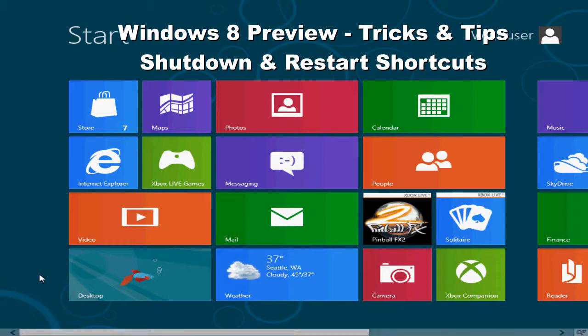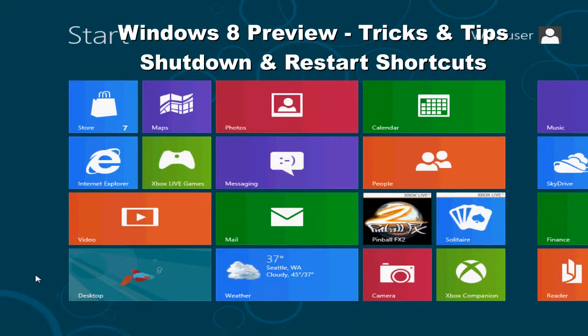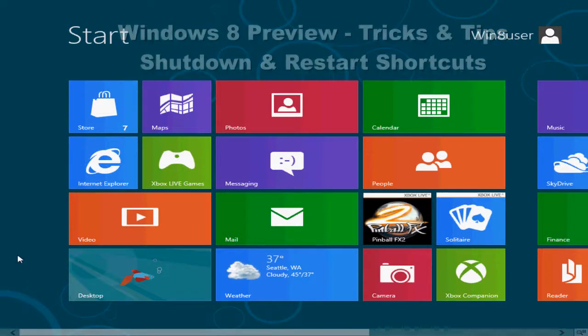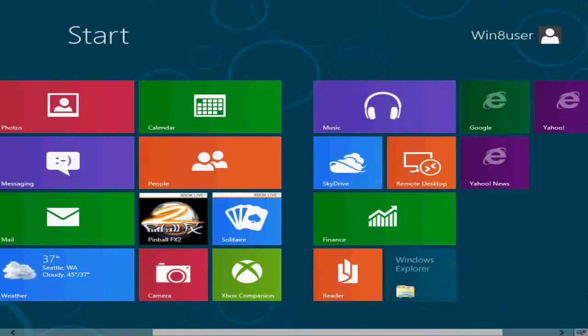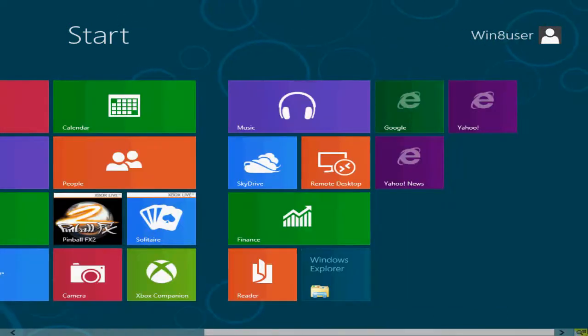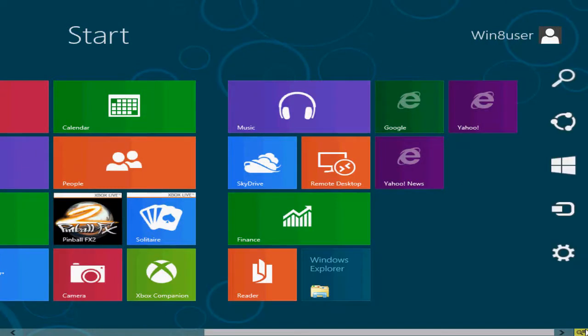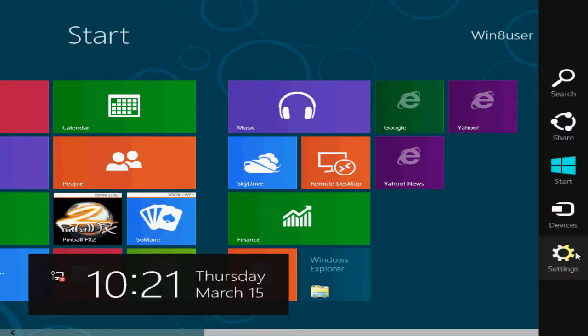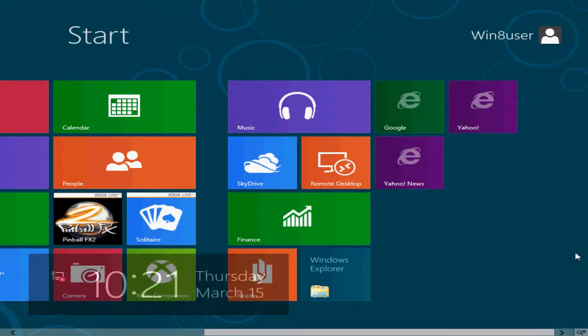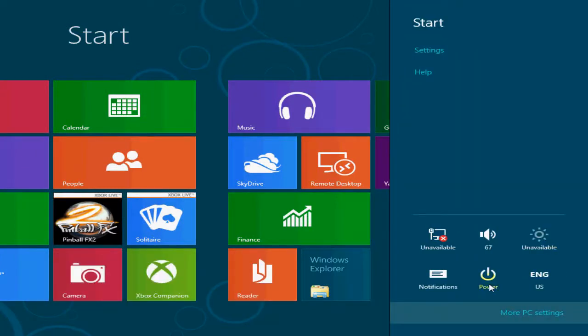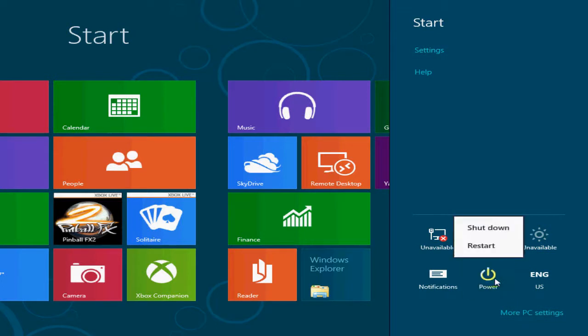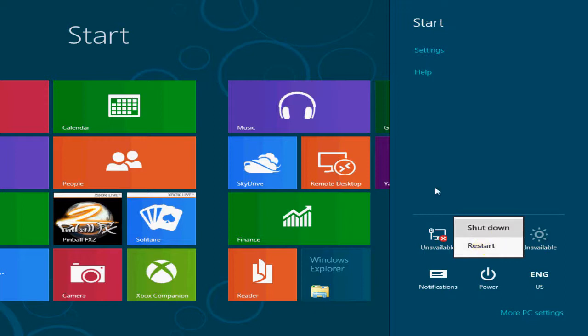The way it works here normally in Windows 8 would be that you would go over to your side toolbar and click on settings and you would see the power button or power icon and click on that and you would either click on shut down or restart depending on which function you want to go ahead and do.